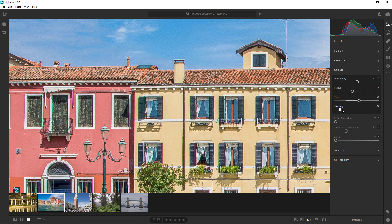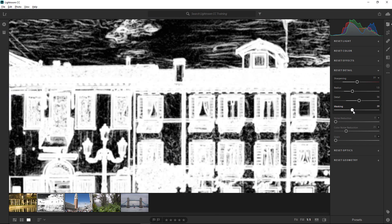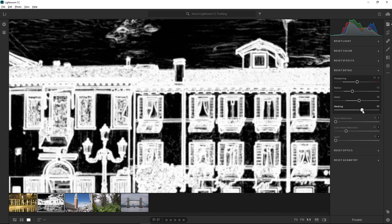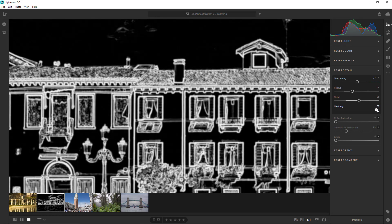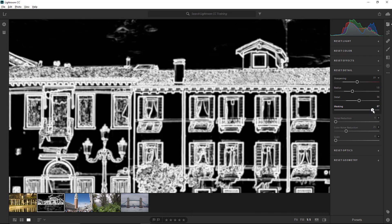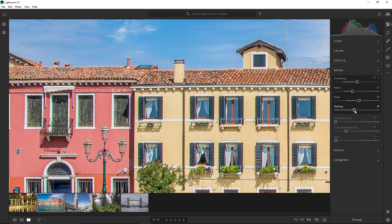Masking controls an edge mask. With a setting of 0, everything in the photo receives the same amount of sharpening. With a setting of 100, sharpening is applied mostly to areas near the strongest edges. Press Alt or Option on Mac while dragging to reveal a visual representation of how this works — anything white receives the sharpening effect and anything black will not be sharpened, much like a layer mask in Photoshop where white reveals and black conceals.